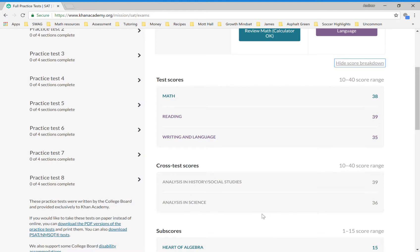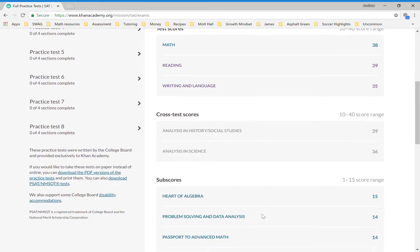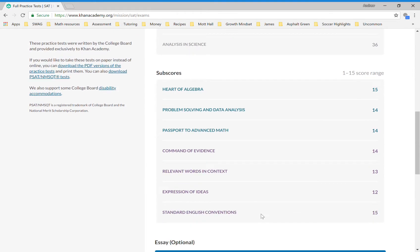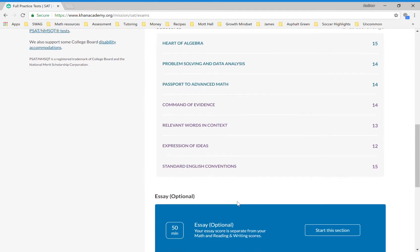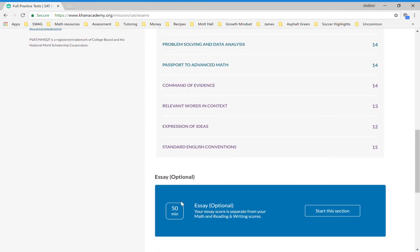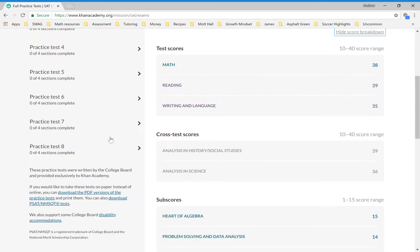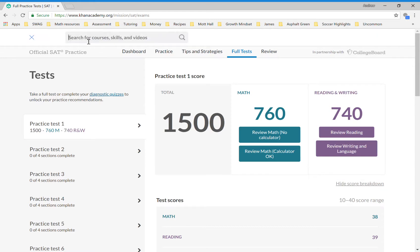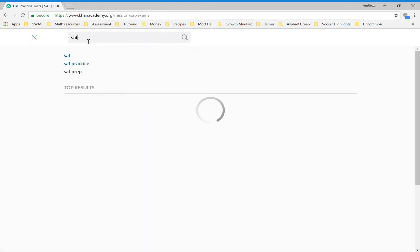My math is broken down into my scores in these sections—the heart of algebra, problem solving and data analysis, etc. I did not do the online essay. We can talk more about the essay at a future date. If you want to see the essay or do the essay, you can click in here and do an essay section, or you could come up here and search SAT essay.